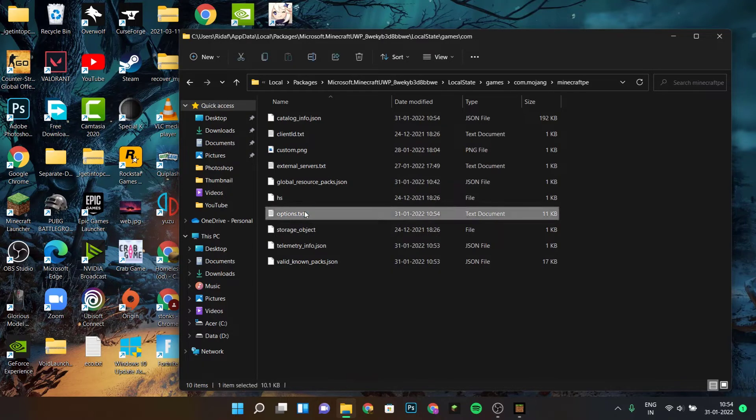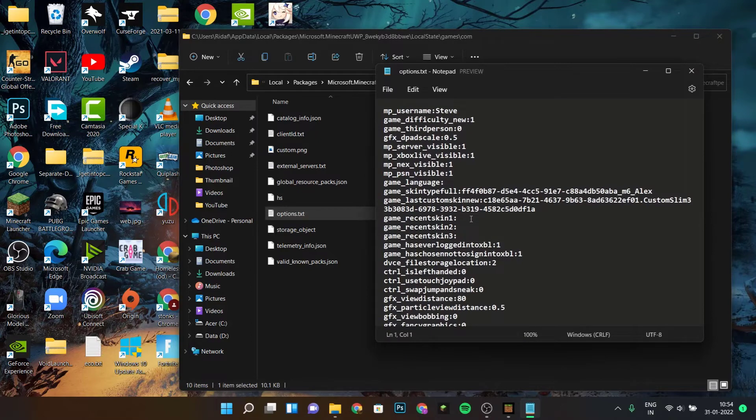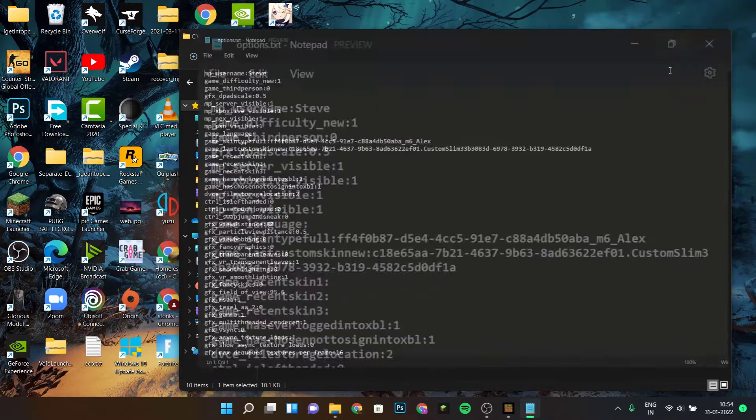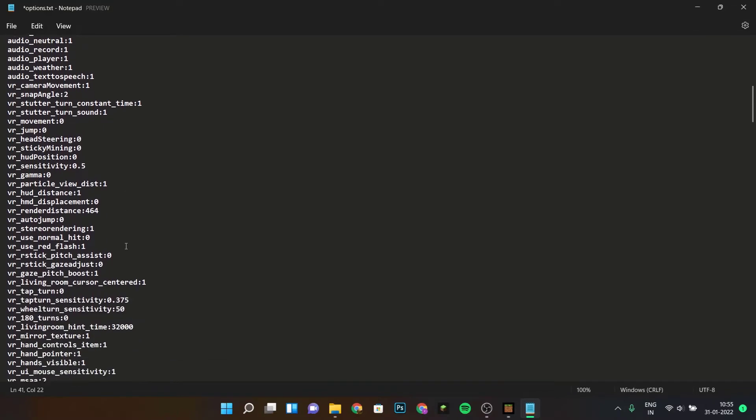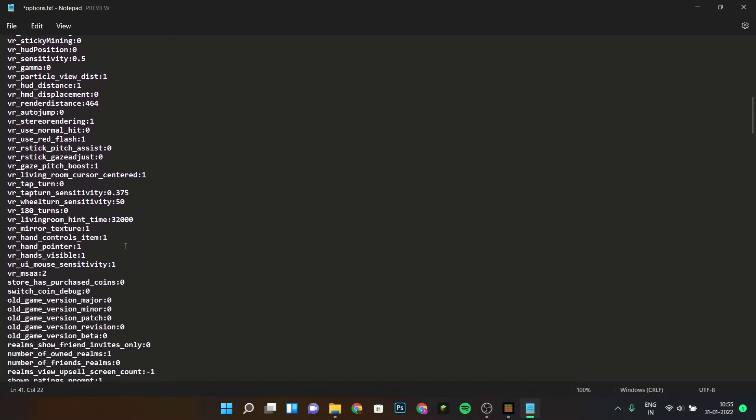Now you're going to see a bunch of different options over here. Let me just expand this and then scroll all the way down for ray tracing.